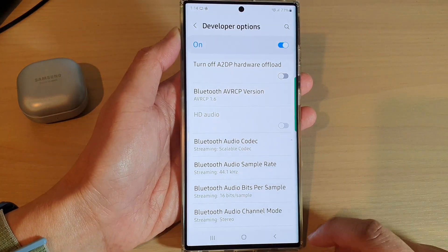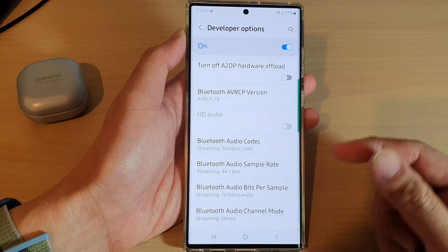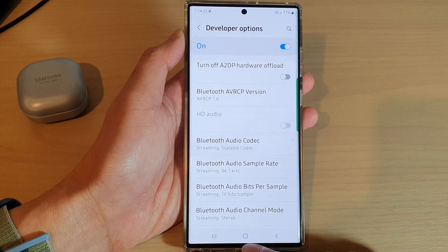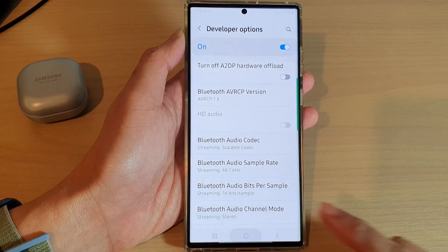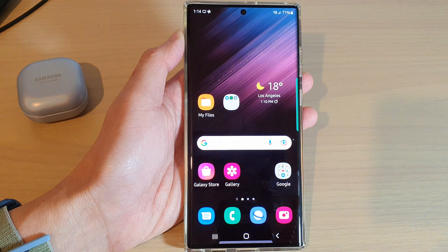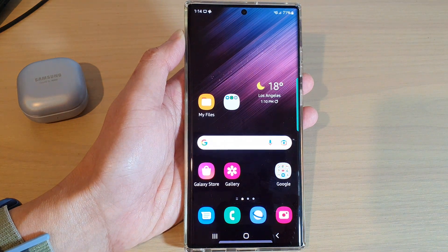And that's it — that's how you can fix the issue. Finally, you can tap on the home button to go back to the home screen.